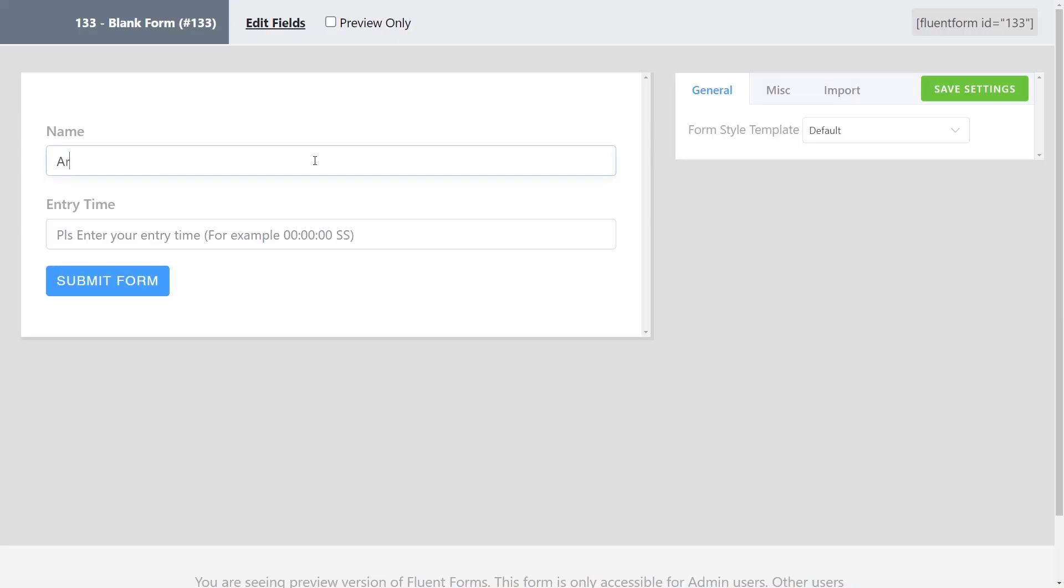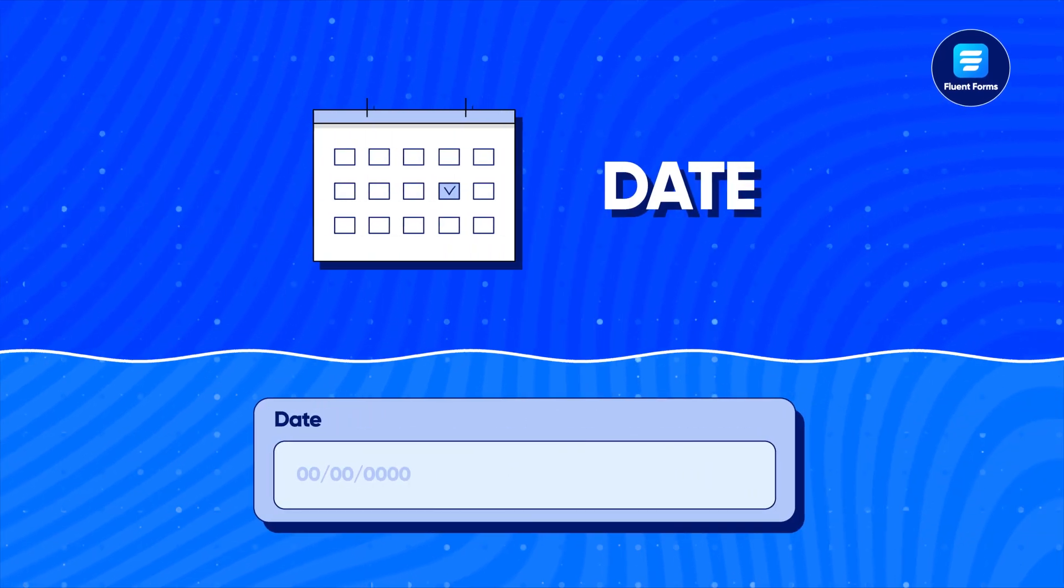For example, this will allow your employee to submit the time in a 12-hour format by indicating AM or PM. Next up, date.